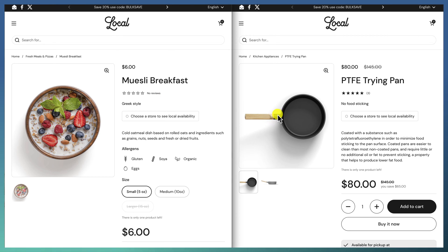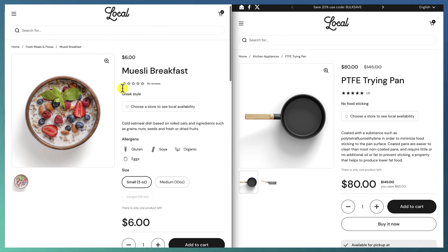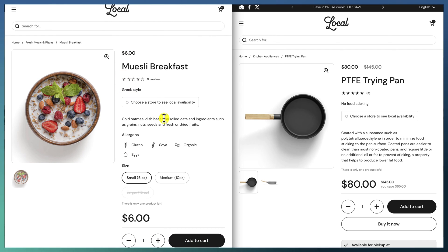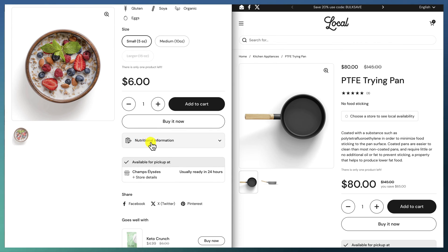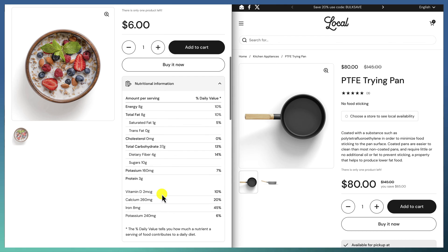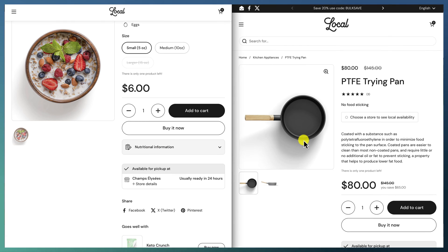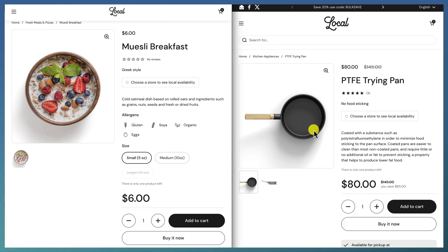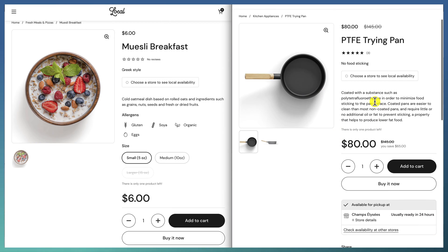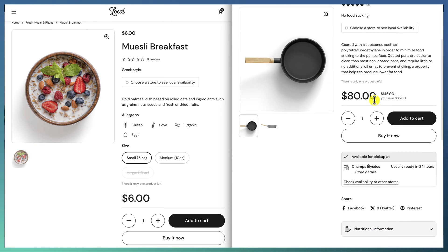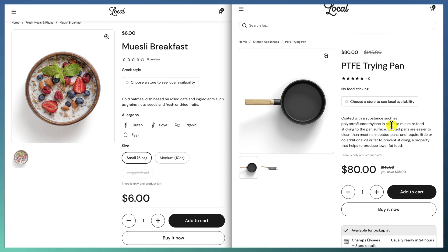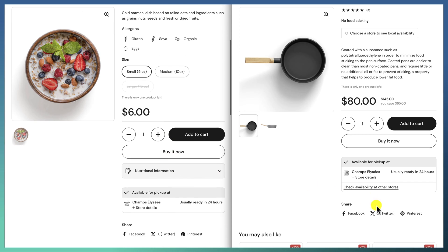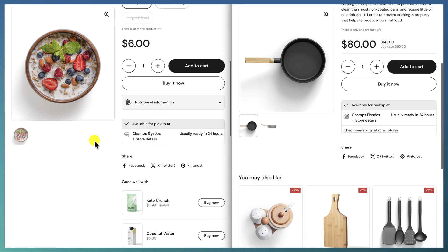For example, in our local demo we have two different kinds of products. The food products have some information at the top, a list of icons, and nutritional information in a tab. The kitchen appliances products, on the other hand, have a different set of options — they don't have those icons or the nutritional information tab.